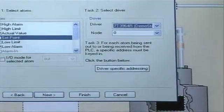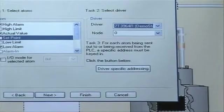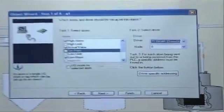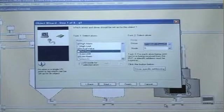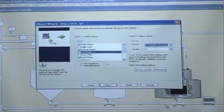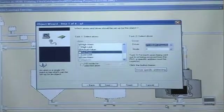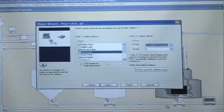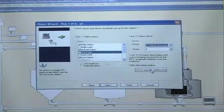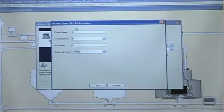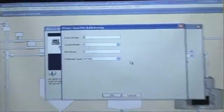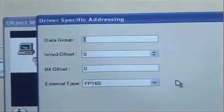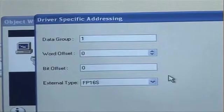Then I have to decide if I want to have communication between the PLC for specific addresses. And I do. So then I'm going to click driver specific addressing. And then I can begin to set up my data groups and word offsets here.